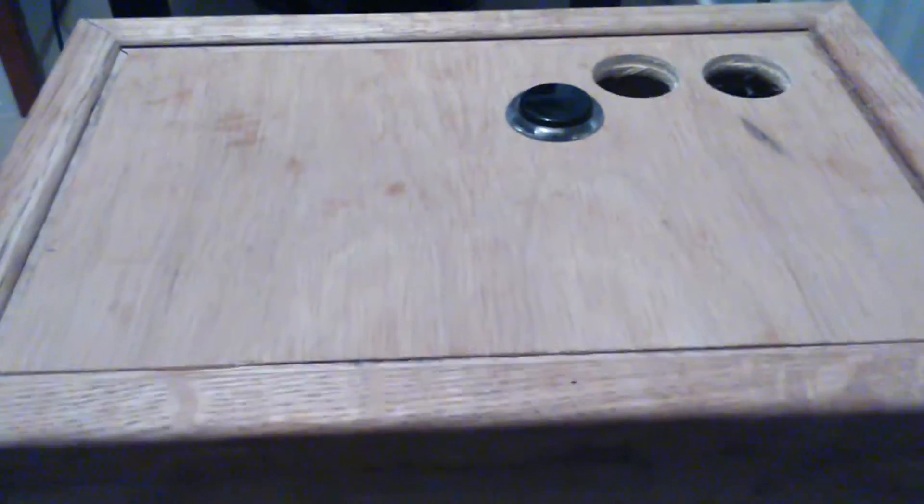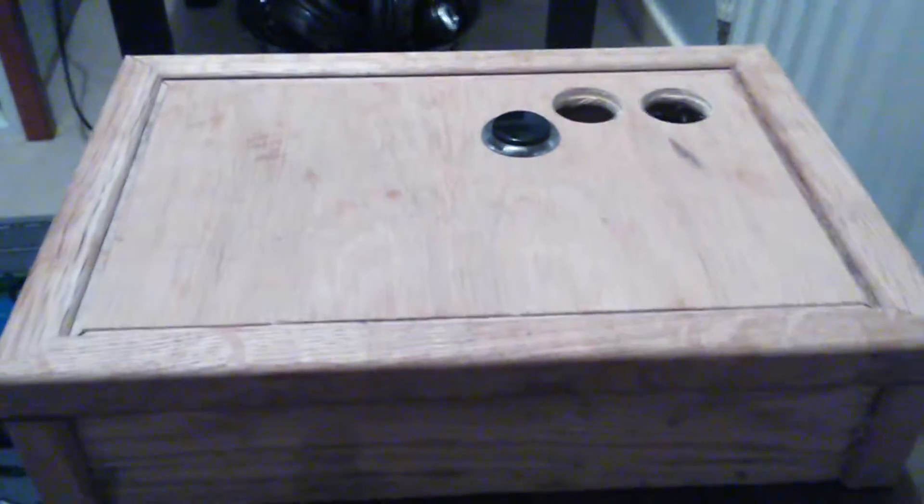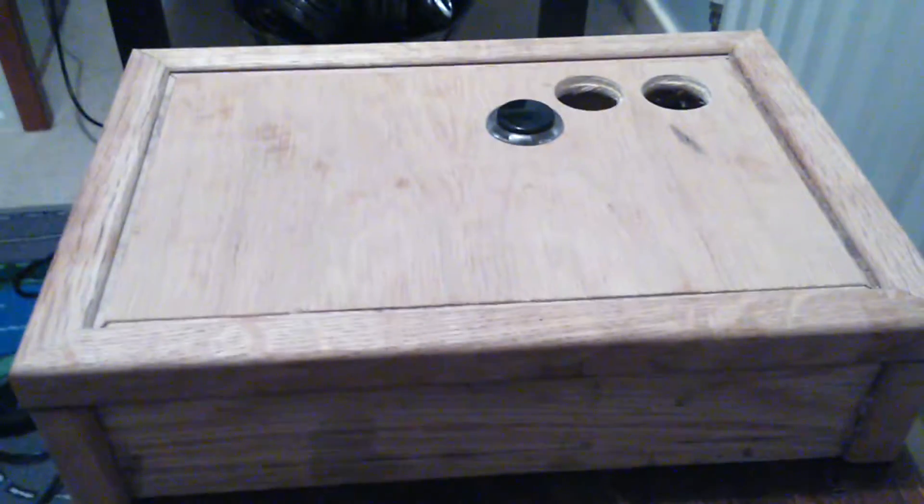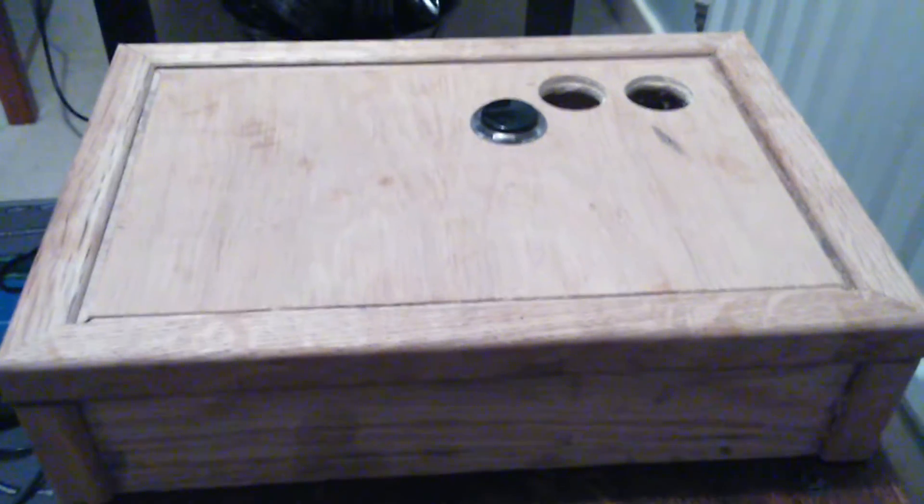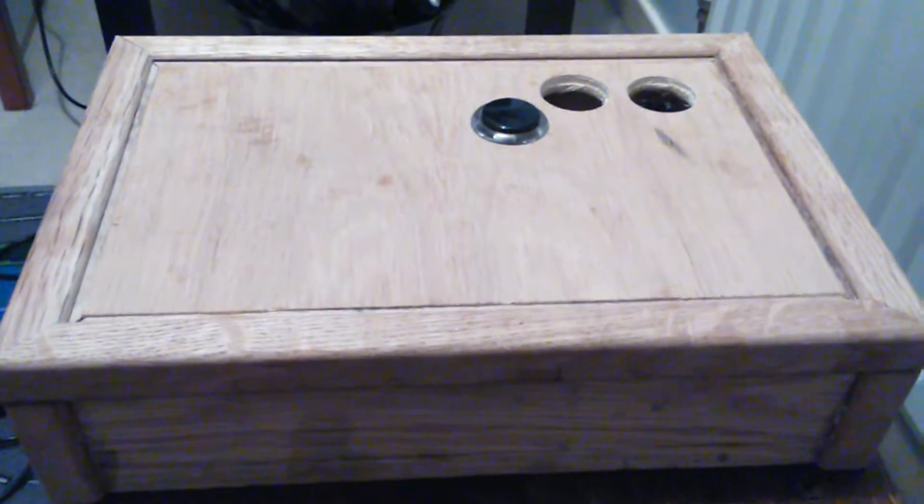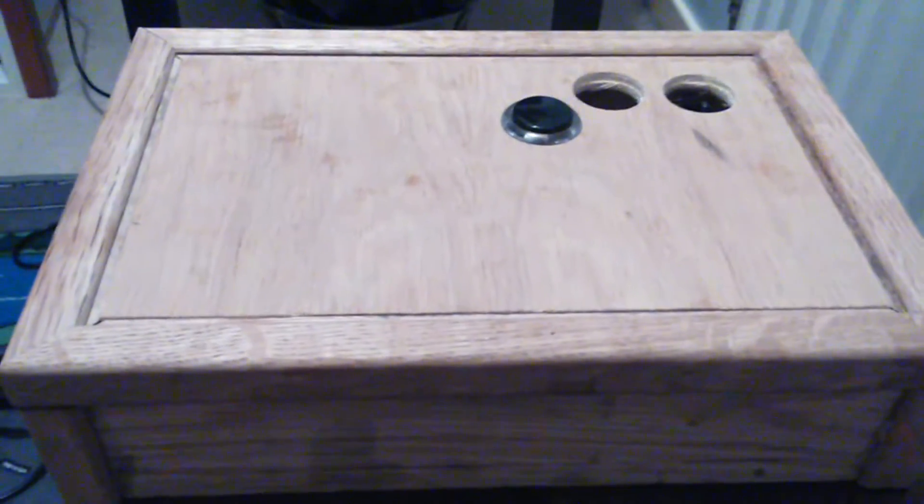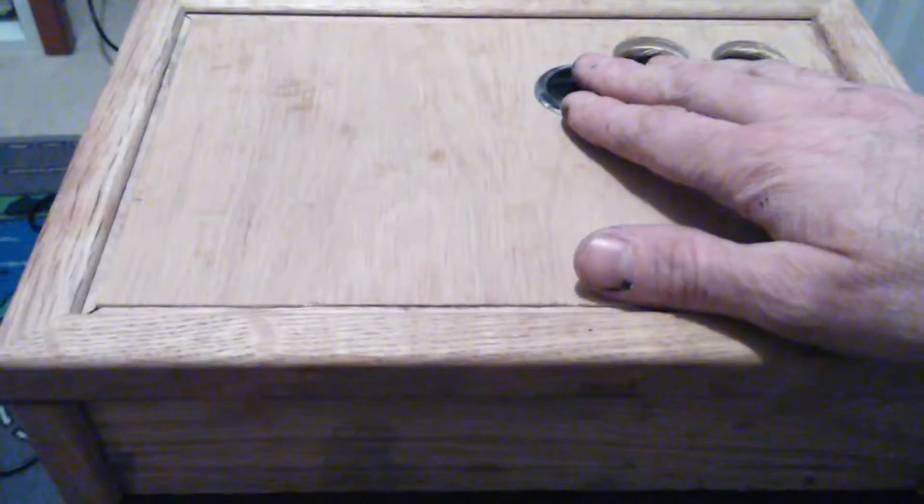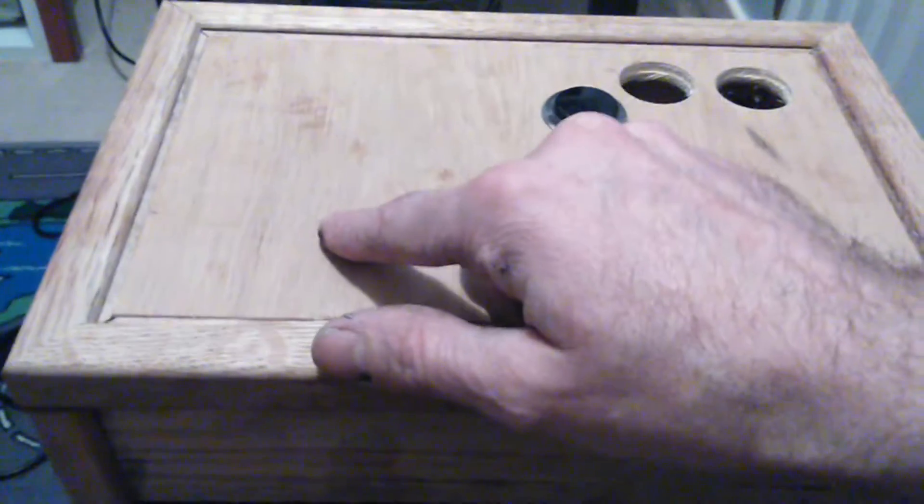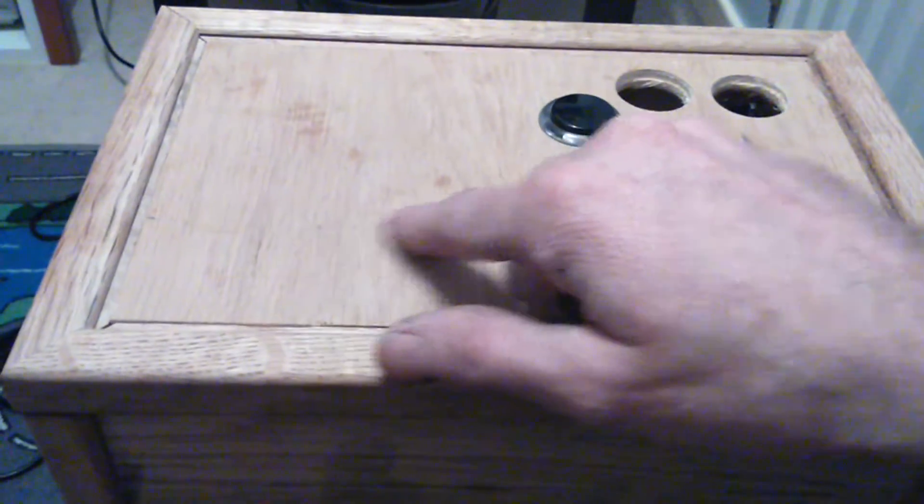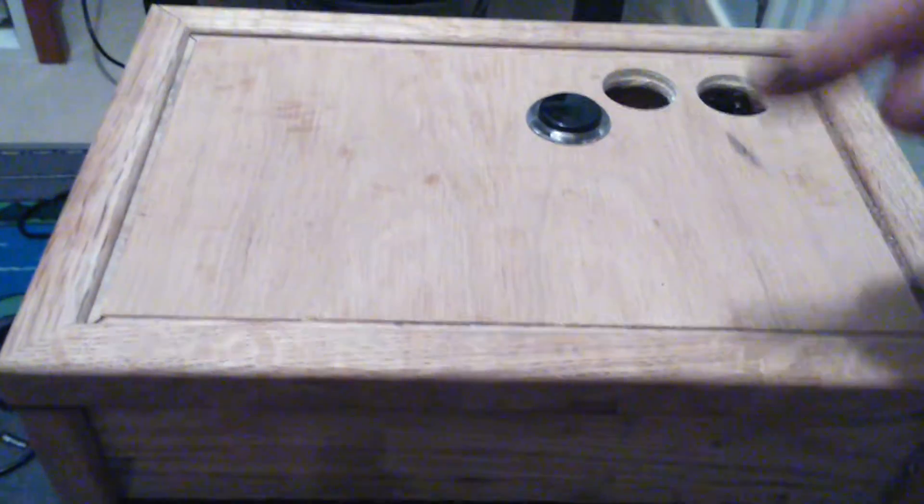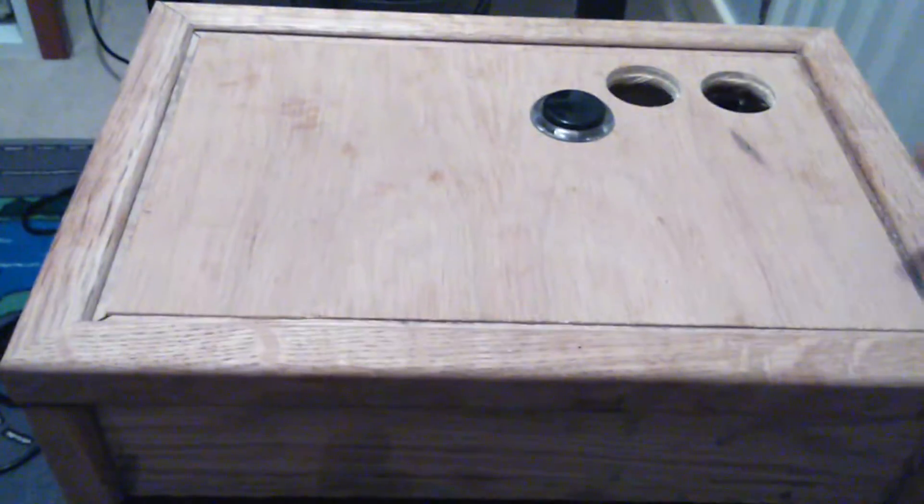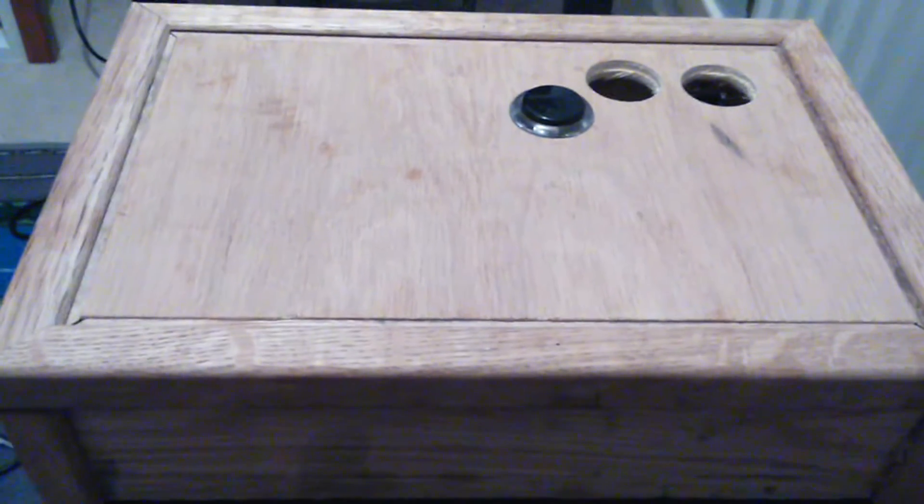Now, obviously, it's a nice idea to think you could make these and sell them. But I don't think people would pay the price because for the Sanwa buttons, the Sanwa stick and the Mega Drive PCB, you're looking at around about 50 quid.